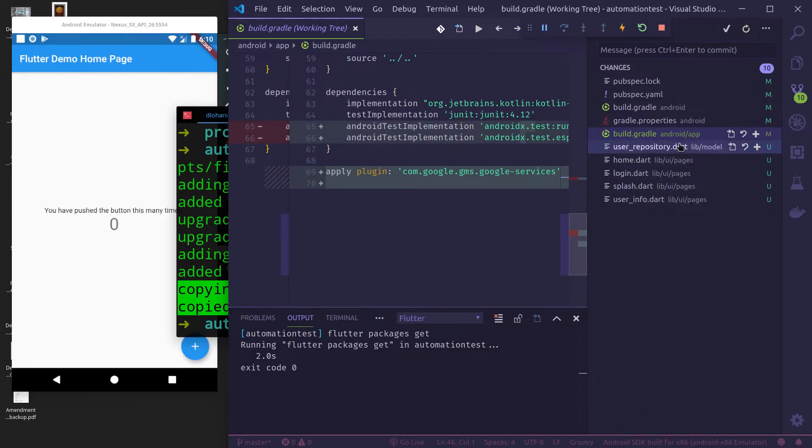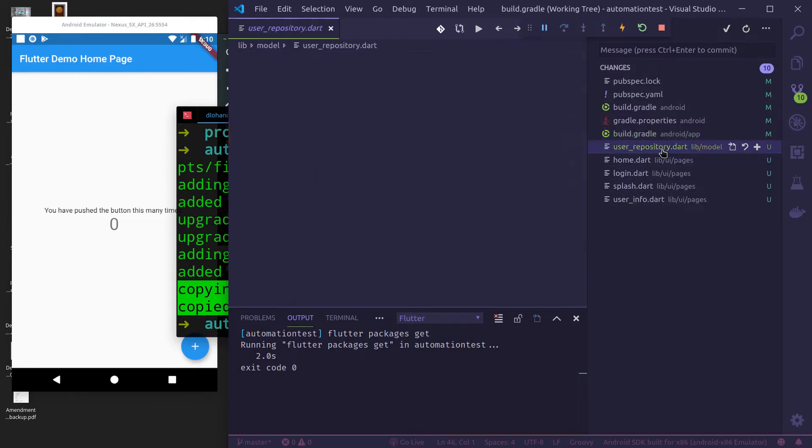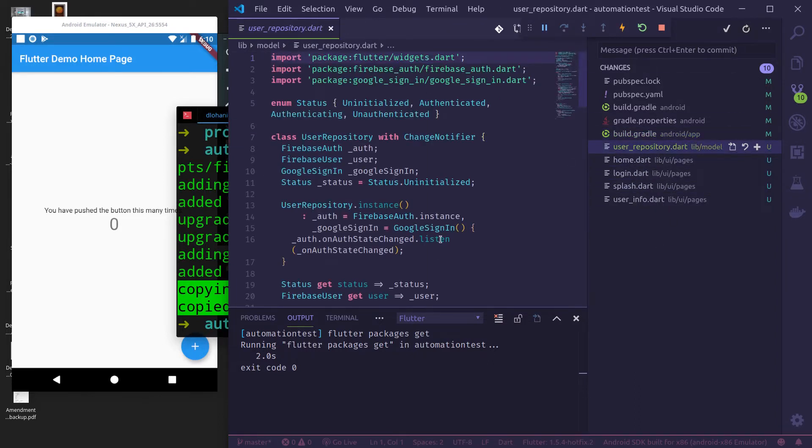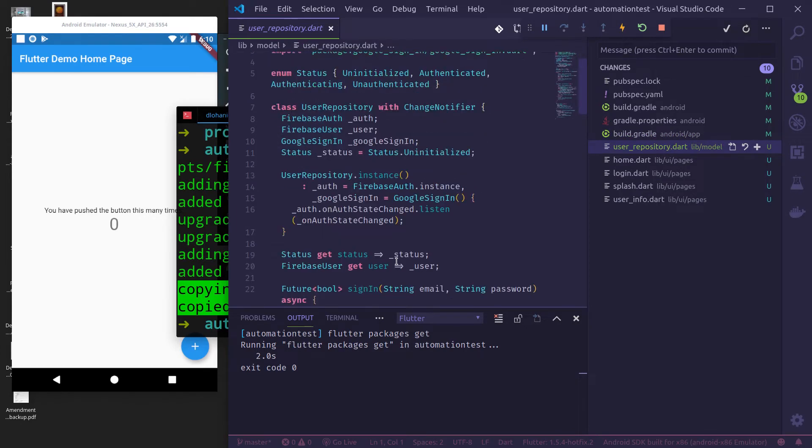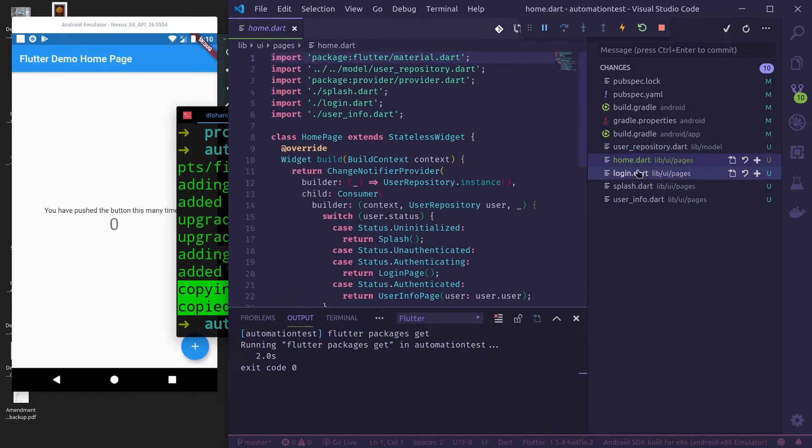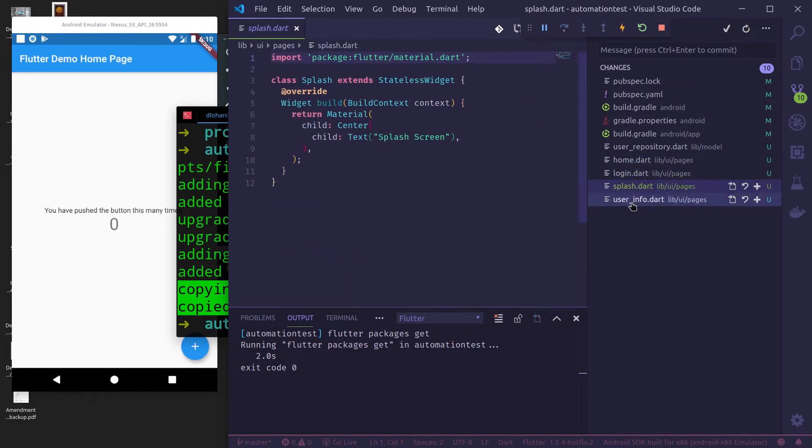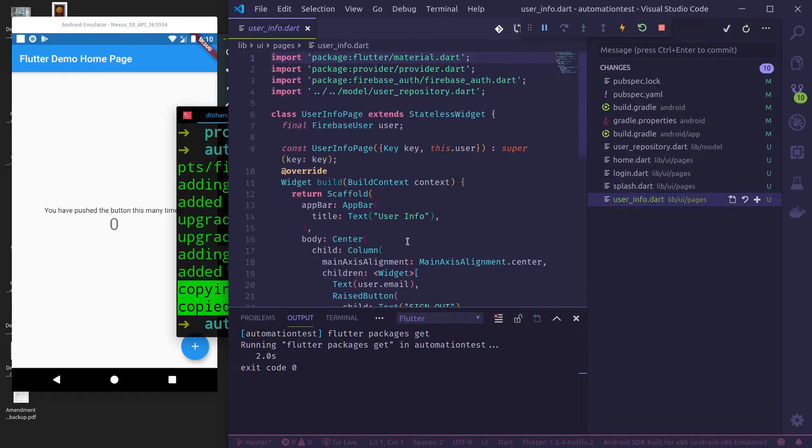Then it has copied bunch of stock files here like stock repository that uses change notifier and keeps the authentication state, a home page, login page, splash screen and simple user info page after being logged in.